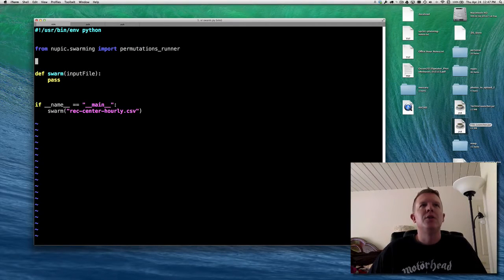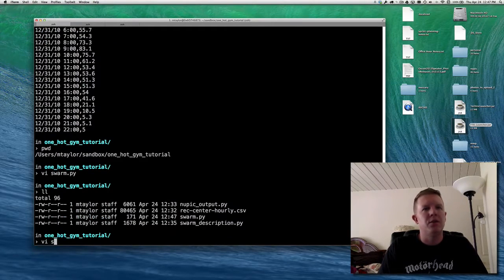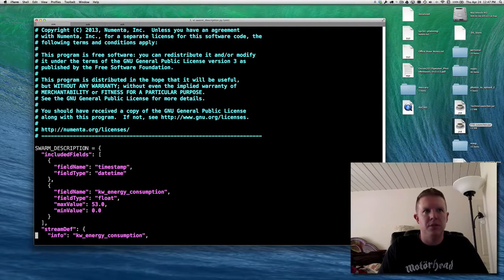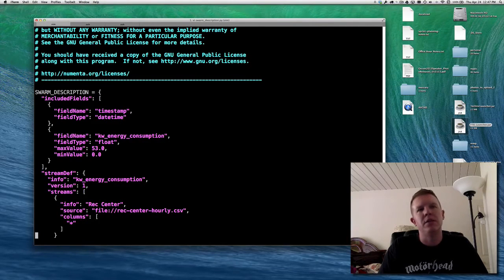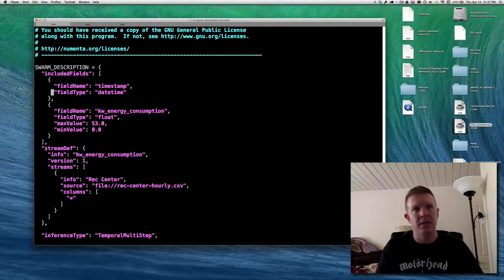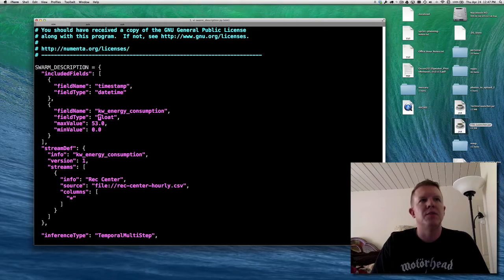The tricky thing is that to even run a swarm, we have to have a swarm description. I already have a swarm description here — this is just a configuration, a Python dict, though it could also be defined in a JSON file. It includes things you have to tell it about the data. For example, included_fields defines the data: we know we're going to have a timestamp that is a datetime data type, and another column called kw_energy_consumption. Its data type is float and I've already identified the min and max value just by looking through that file.